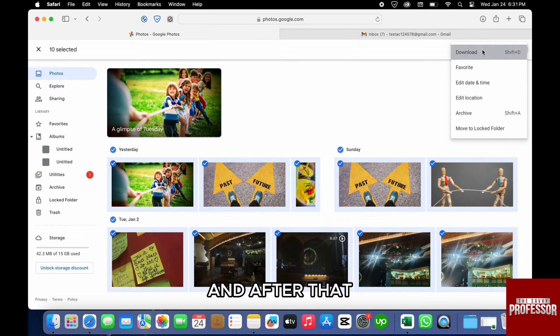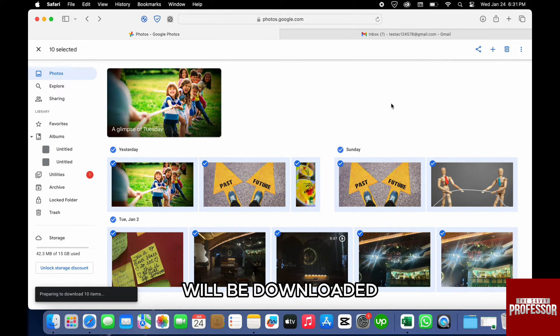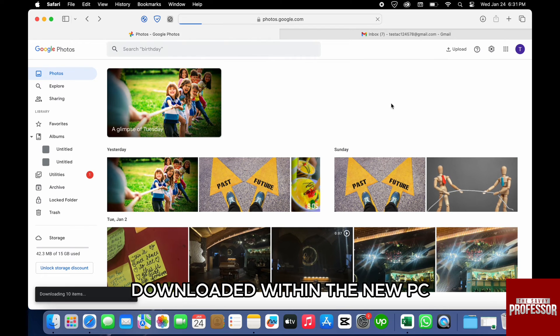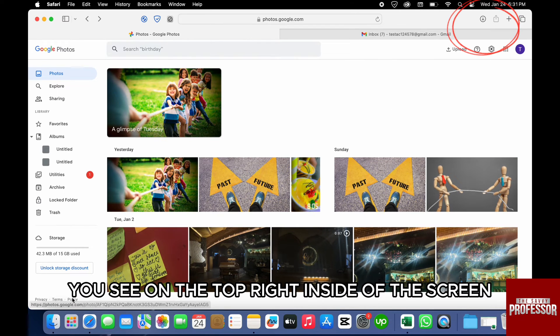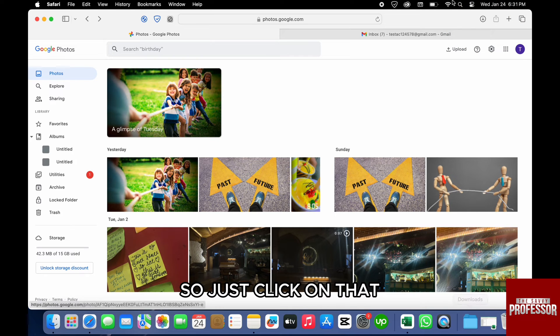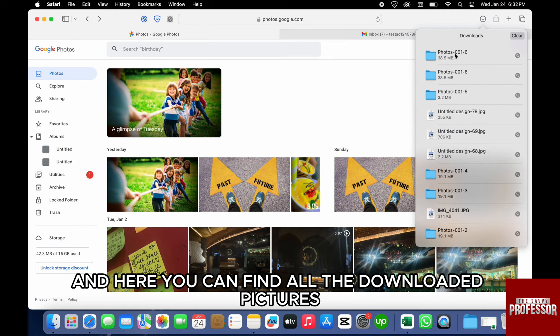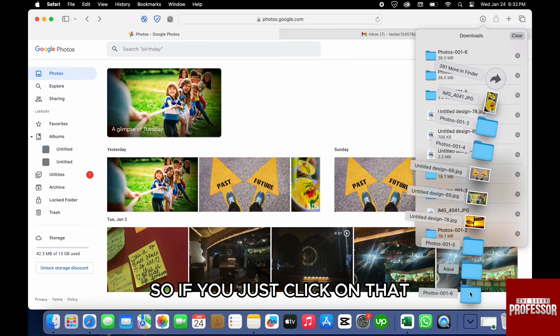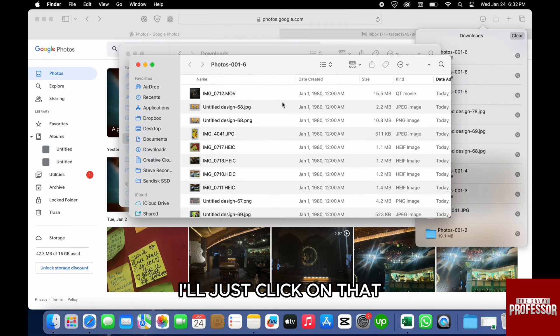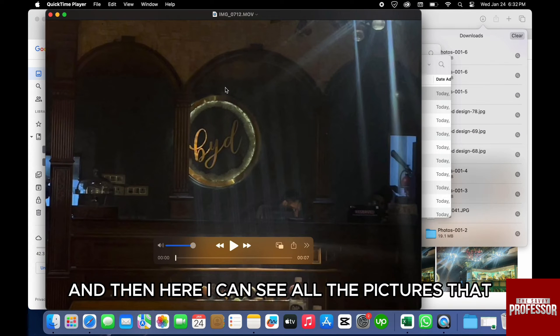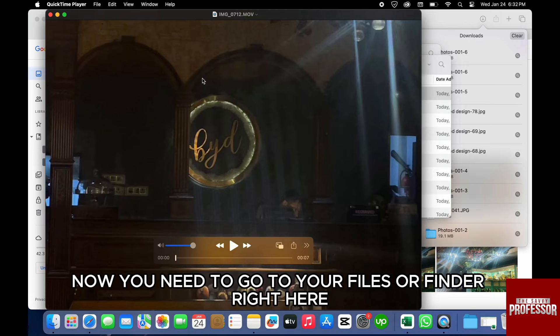After that, all these photos that you've just selected will be downloaded. After they are downloaded within your PC, you can see on the top right hand side of the screen this download icon. Just click on that and here you can find all the downloaded pictures. If you click on that, you can see all the pictures that were just downloaded.